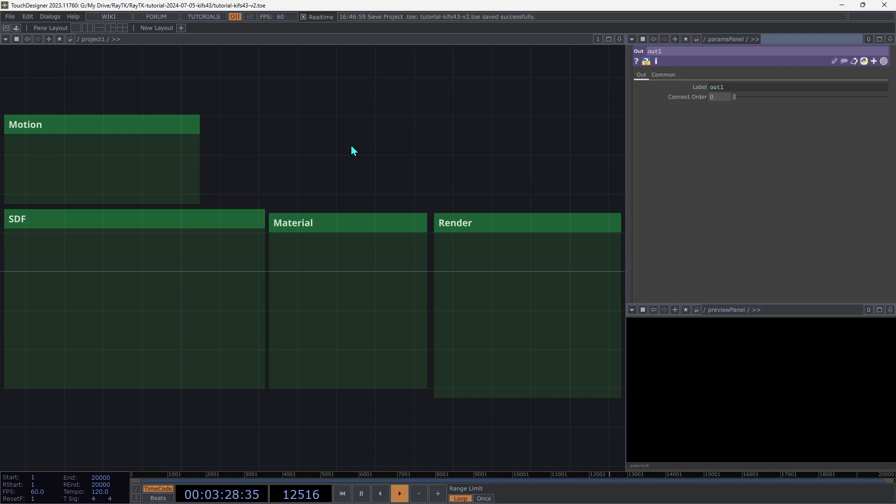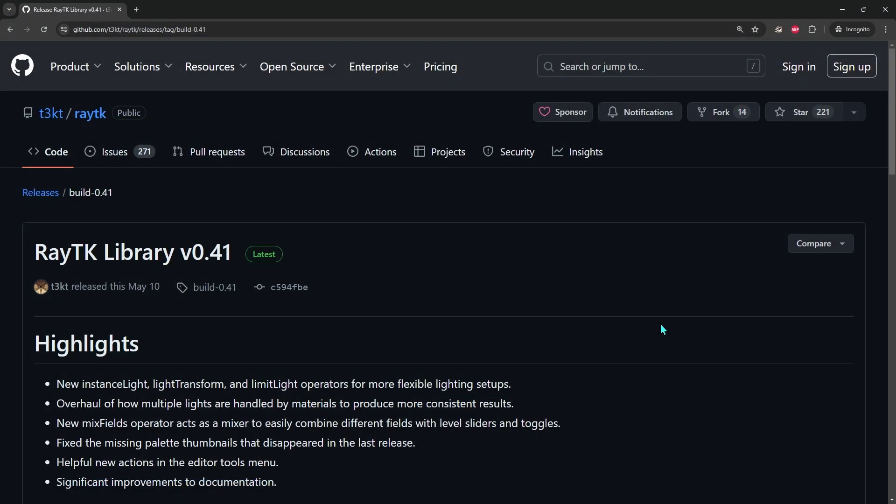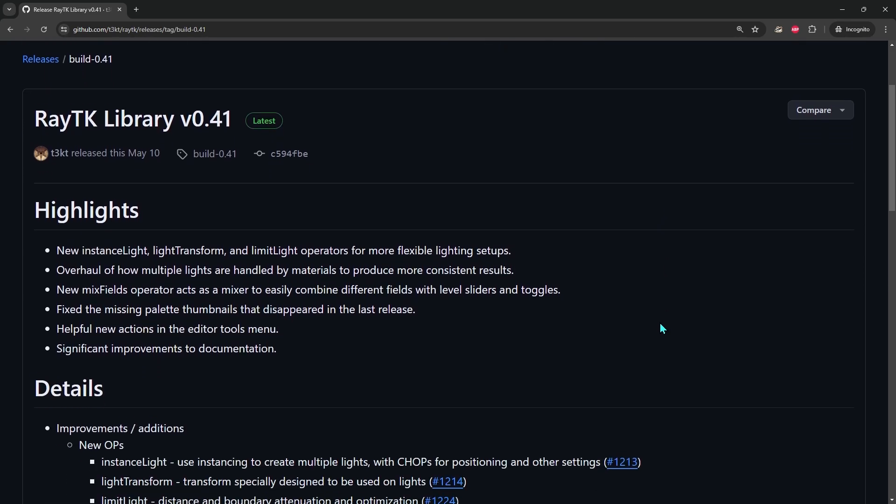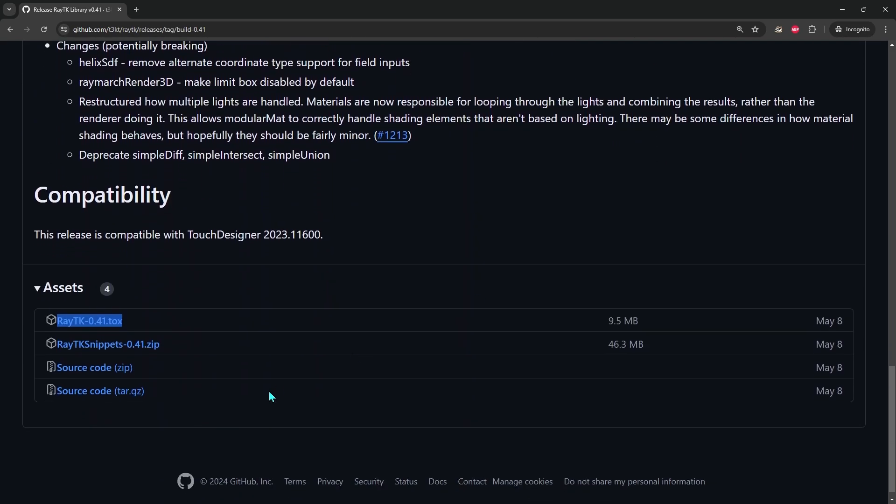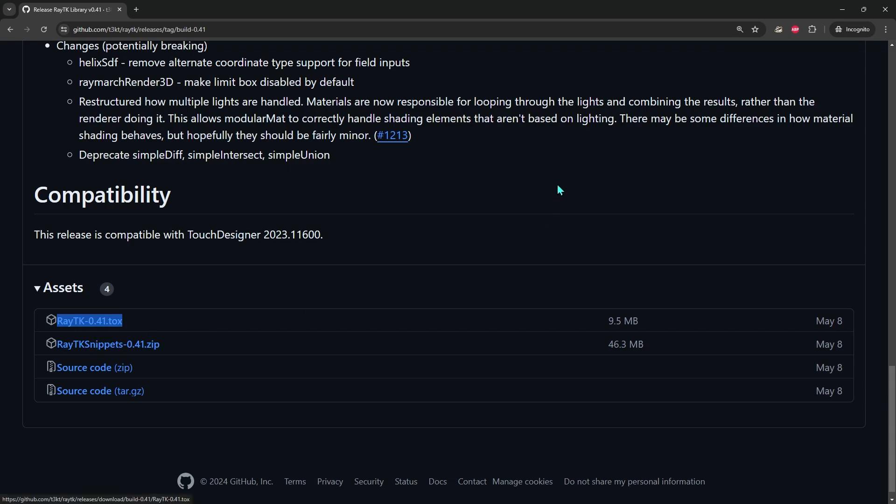The first step is to go to the RayTK download page. There's a link to that in the video description. On that page, scroll down until you see the file here. We're going for RayTK 0.41.tox or whatever version is current. So download that file and let's head over to TouchDesigner.